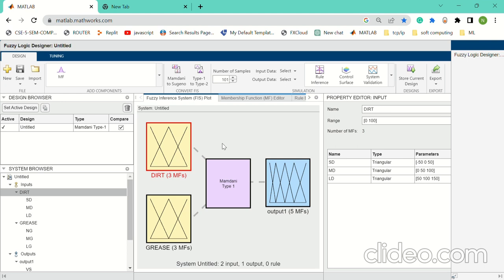In DIRT, we declare three membership functions: small DIRT, medium DIRT, and large DIRT. The range of this model is 0 to 100.